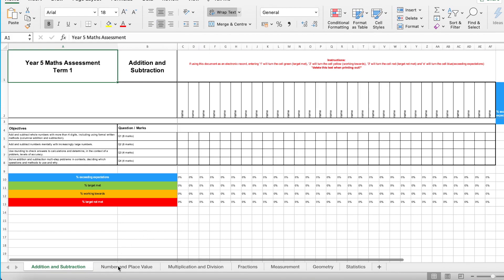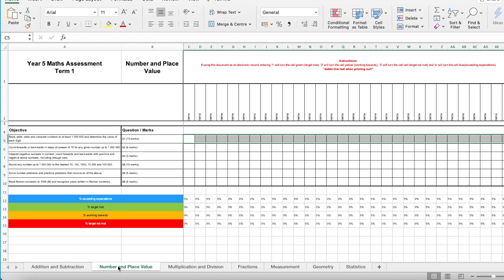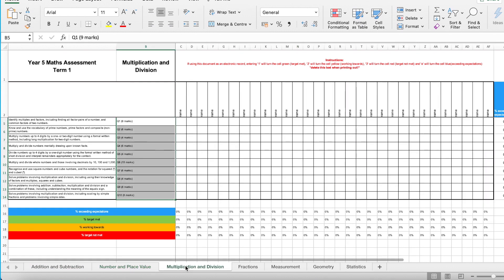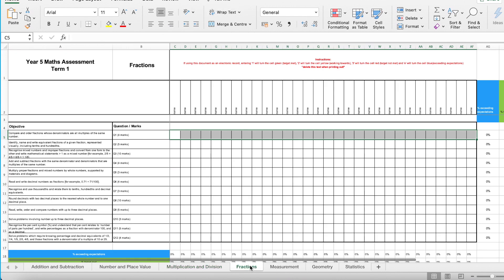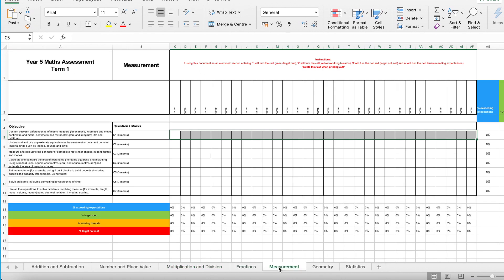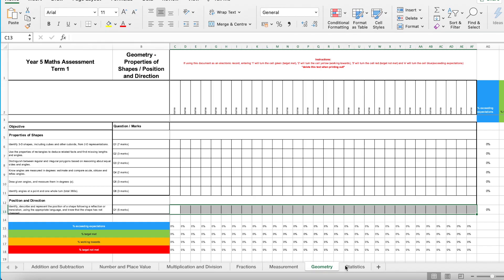The packs also come with an assessment analysis. This is where you can simply input your children's names and scores, and then the formula will work out if they've met their targets or not.